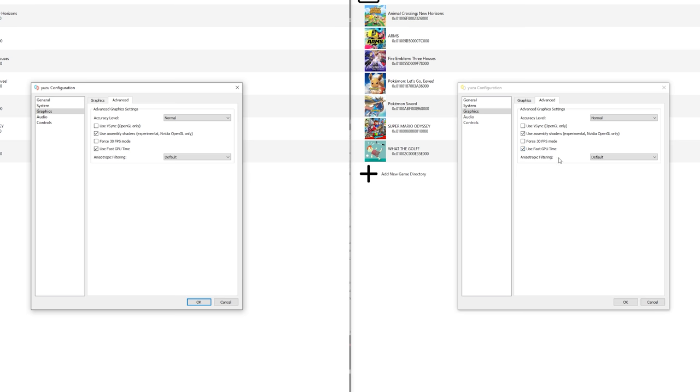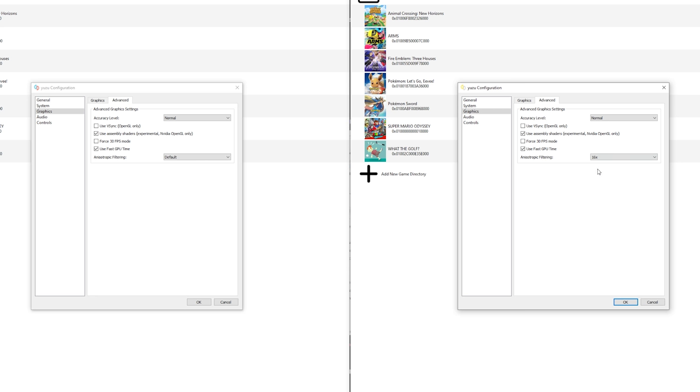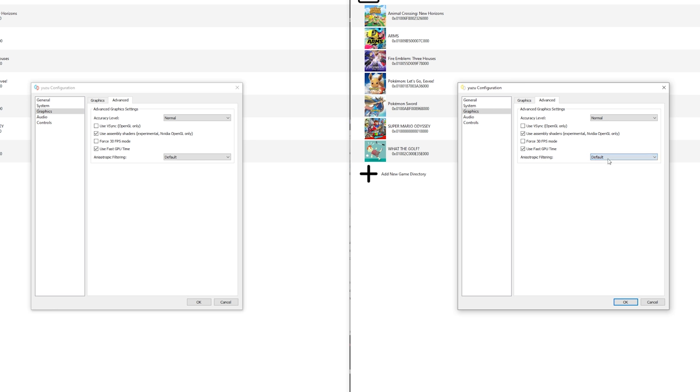The last one is the filtering. If you put this at 16x, some quality in games like for example Pokemon Sword or Fire Emblem will be better. So you can put it at 16x and it should be fine. Some games do have issues with it. So if you got graphical issues and you got it on 16x, put it back to default. For now I'm going to stick to default because I have no clue how it works with Breath of the Wild.